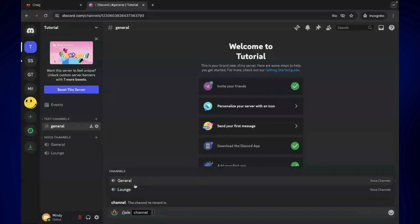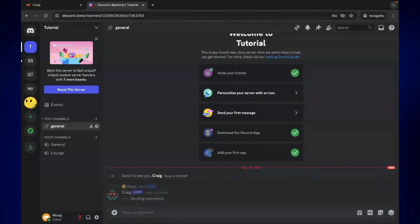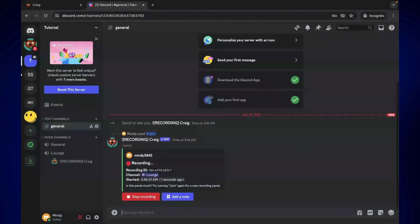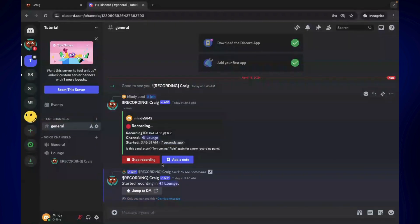I'm just gonna click on whichever voice channel I want. I'll select Lounge. Remember, you can just type whatever I'm doing here. Once you're done, just simply click enter and as you can see, the bot already started recording. You can do some commands here like stop recording or add a note.